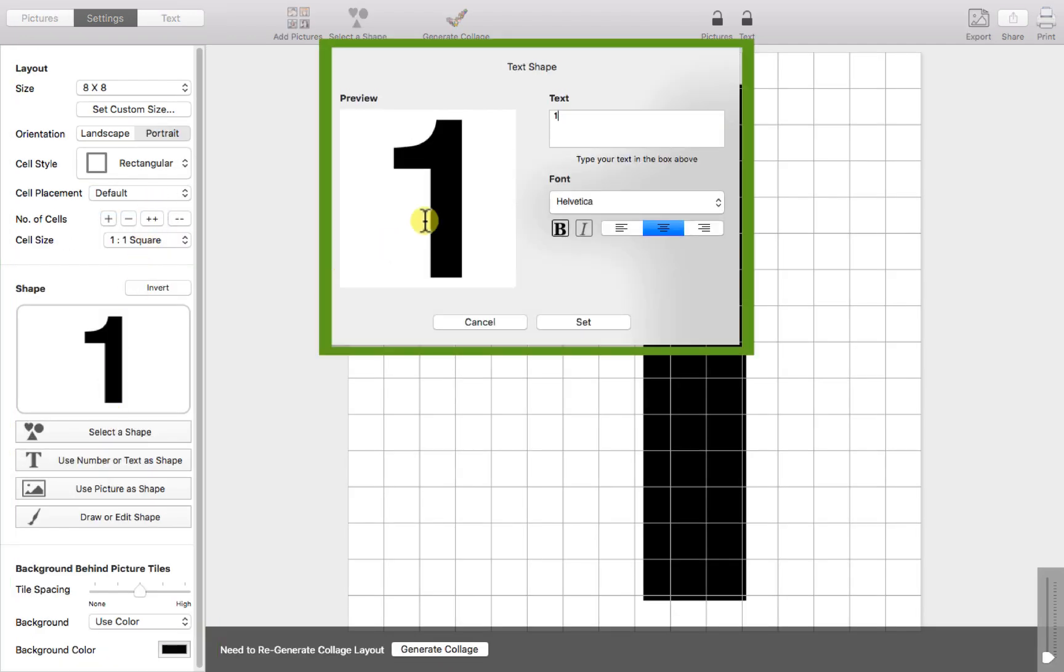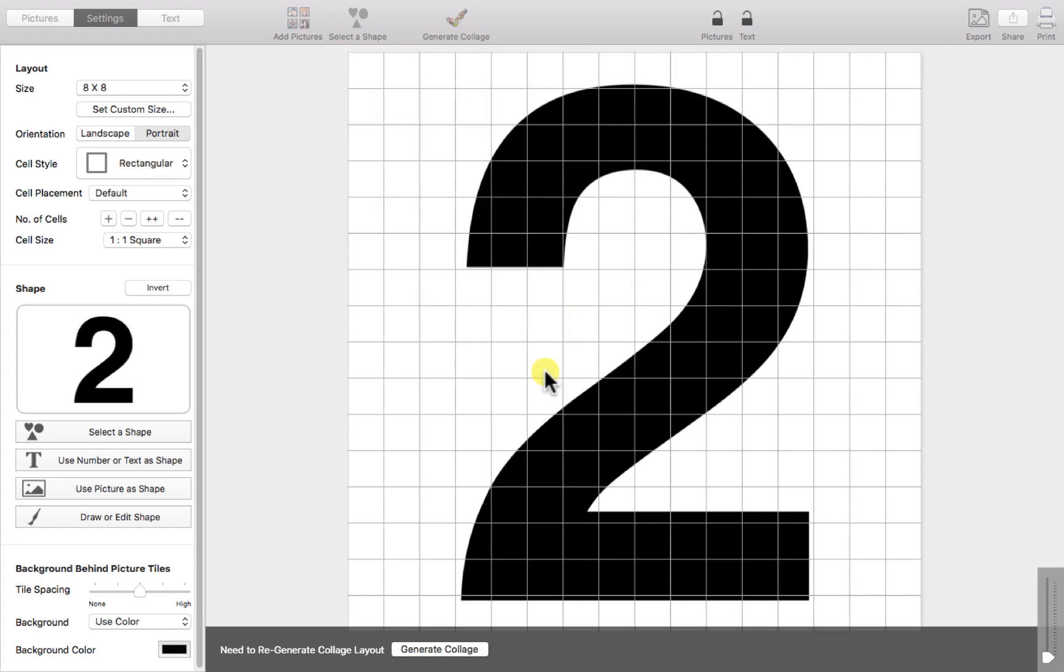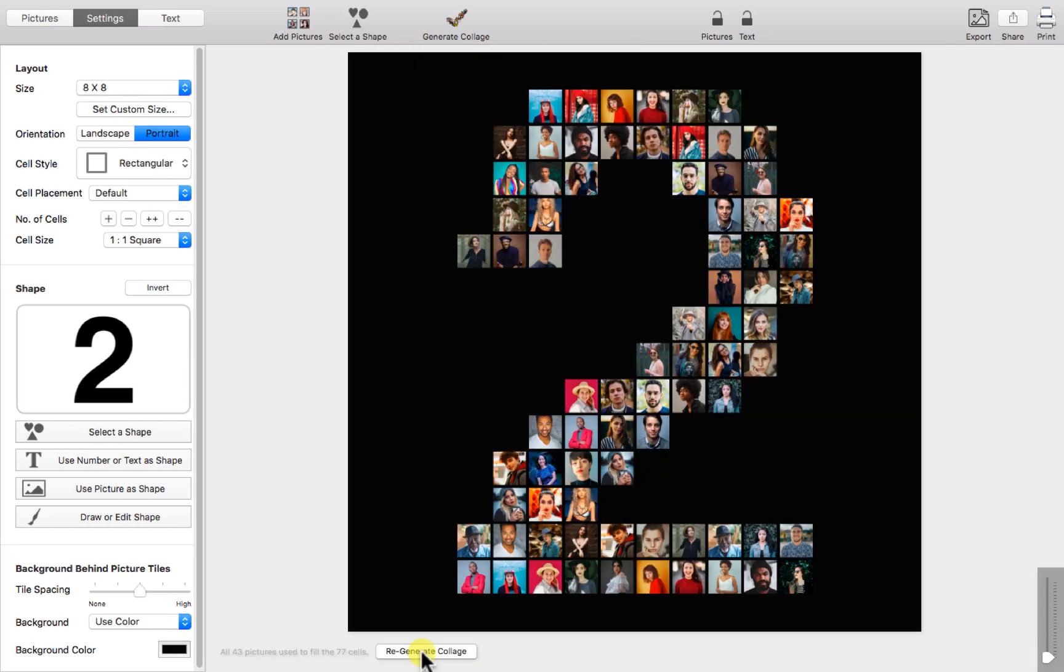Let's go ahead and change our number for this example too. And we can generate the collage. Notice how the photos have been arranged in a grid to form the number.